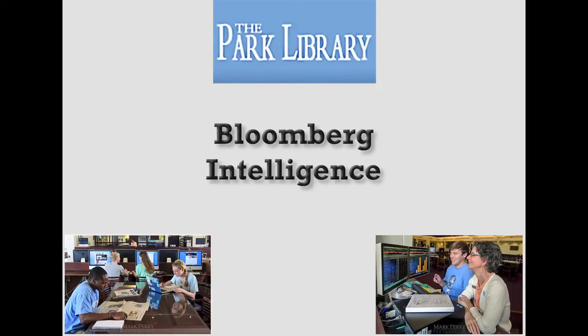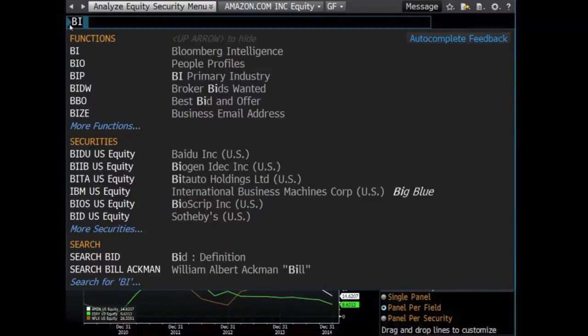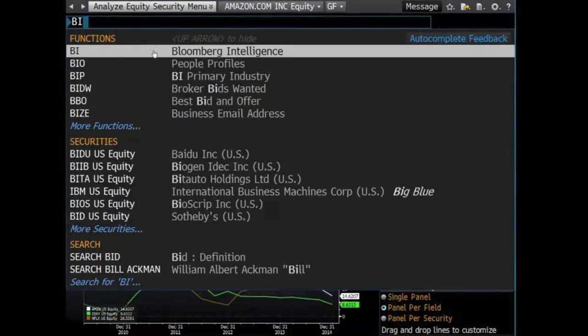Hi. In this Bloomberg video tutorial, we are going to be looking at Bloomberg Intelligence within the Bloomberg Terminal. Once logged in, type the shortcut BI into the Bloomberg Terminal.